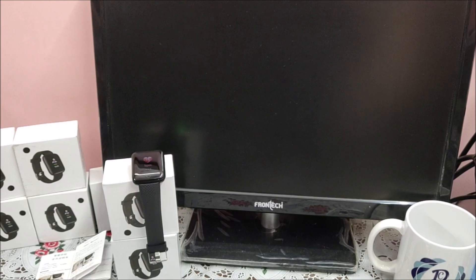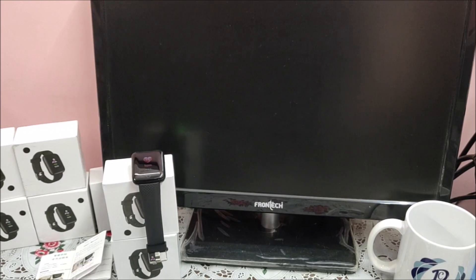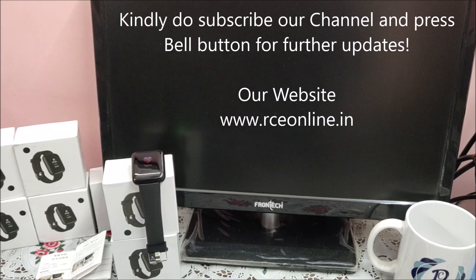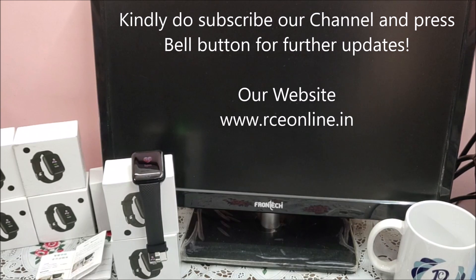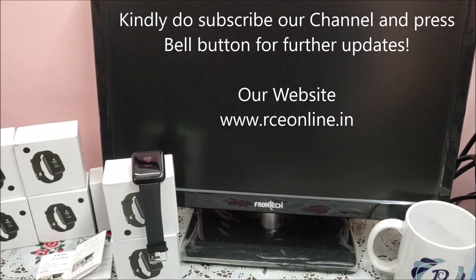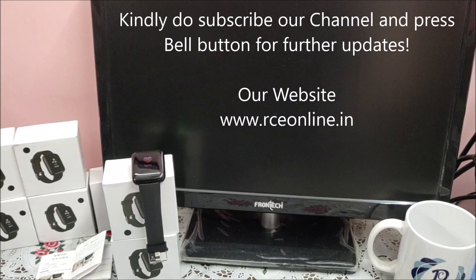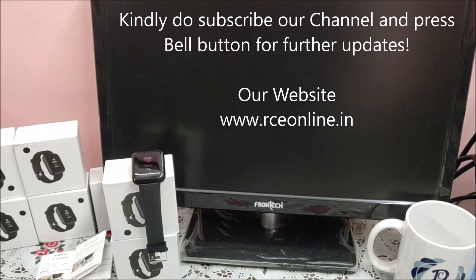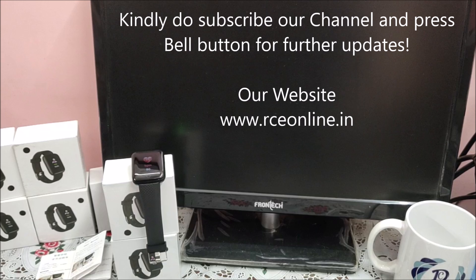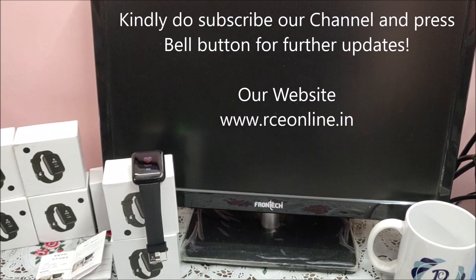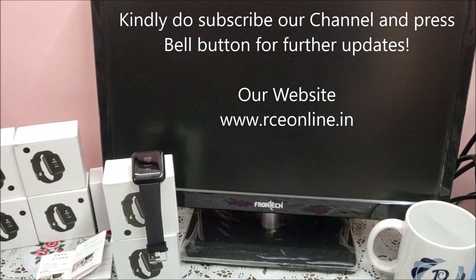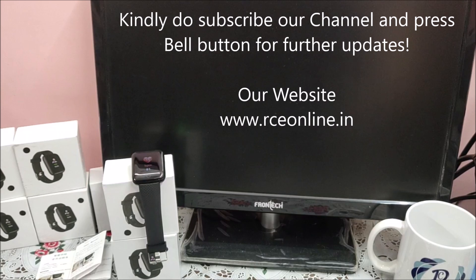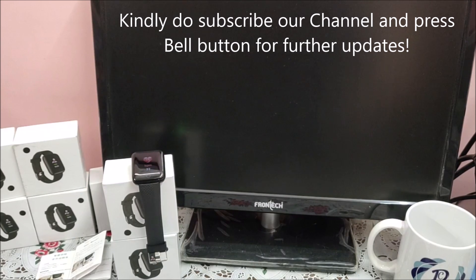So this is D13 color screen smart band. If you have any query regarding the smart band, do write to us. We will try to answer as soon as possible. You can buy this band from our website www.RCE.Online.IN. Thanks for today. Have a nice day.